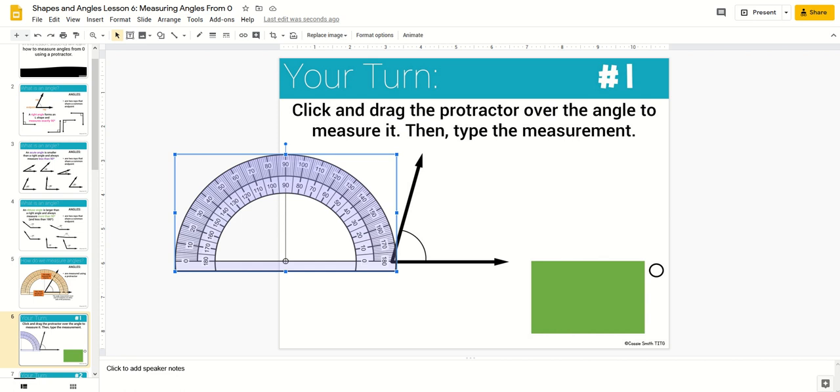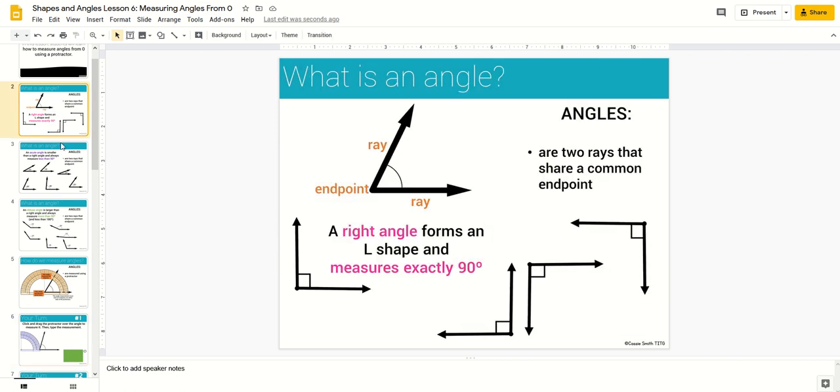The bundle includes 83 digital companion lessons. Each lesson includes one or more teaching slides that help explain the concept to students.